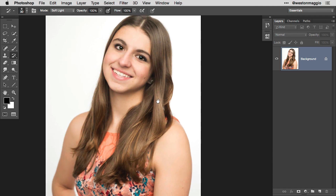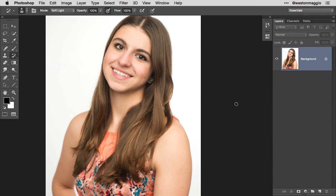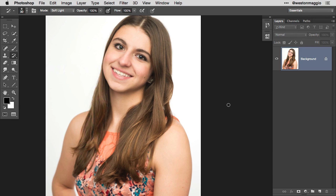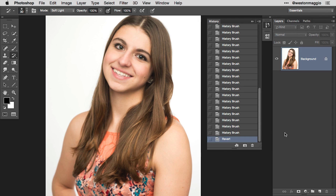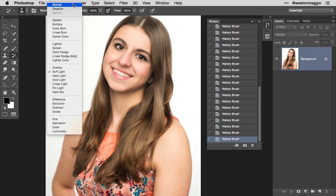If I go under File down to Revert, we can take a look at the before — the original image as we opened it. There's our before. I'll hit Command or Control Z to go back to the after — before and after. We've added nice highlights to the hair using the history brush by changing the blend modes on the options bar. A really unique way of using the history brush.